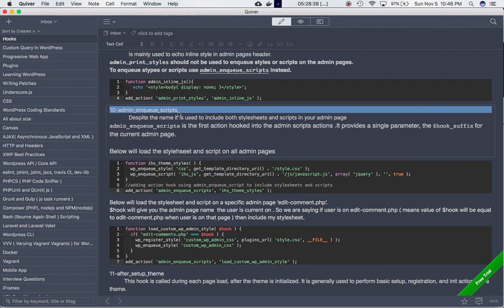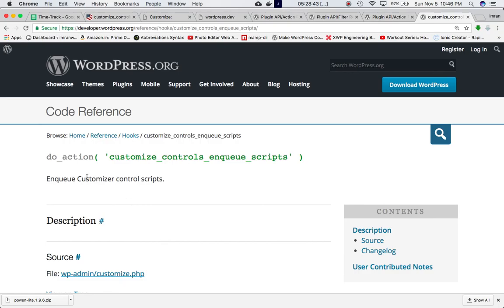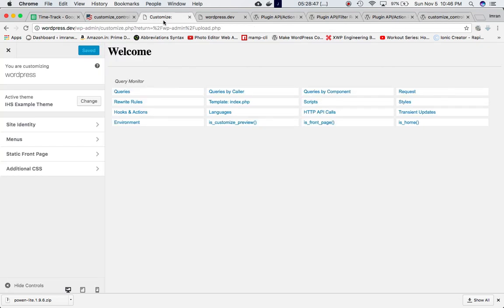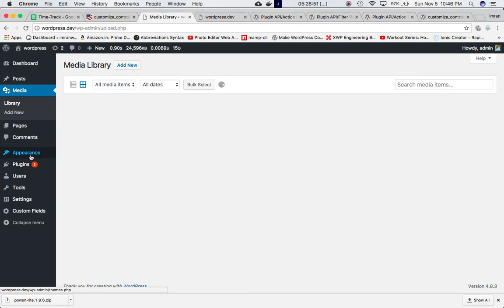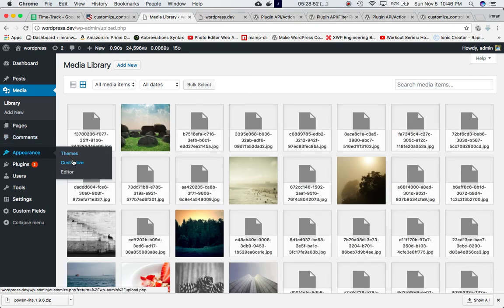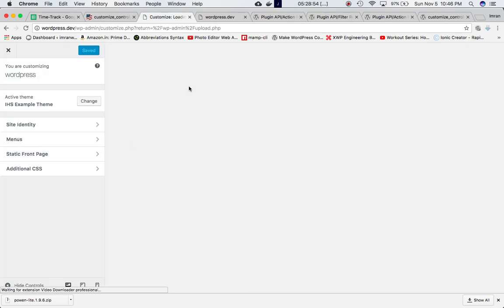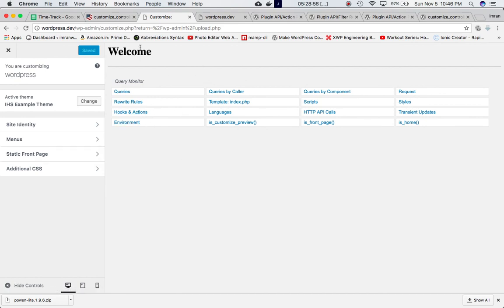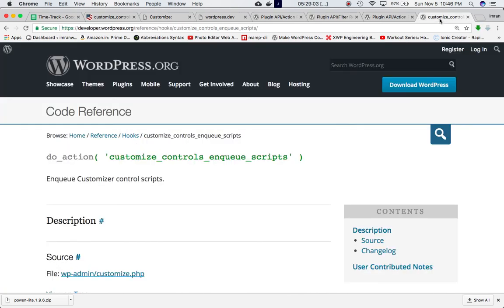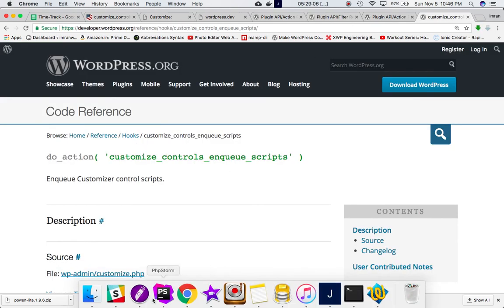But this one is specifically for the customizer. This page is basically what we're talking about - if you go to Appearance > Customize, you can include these stylesheets and script files into this page, customize.php, using this hook.